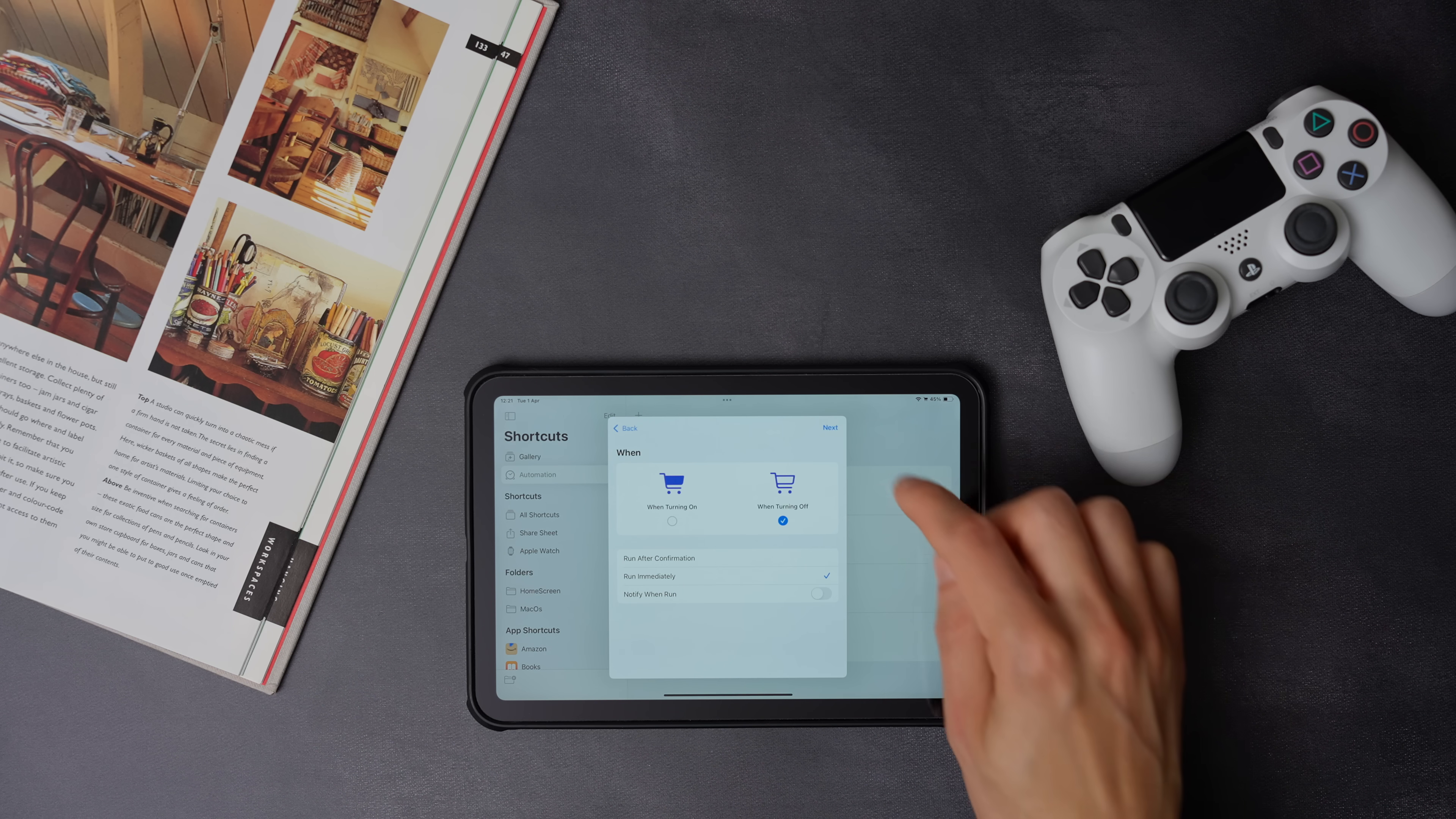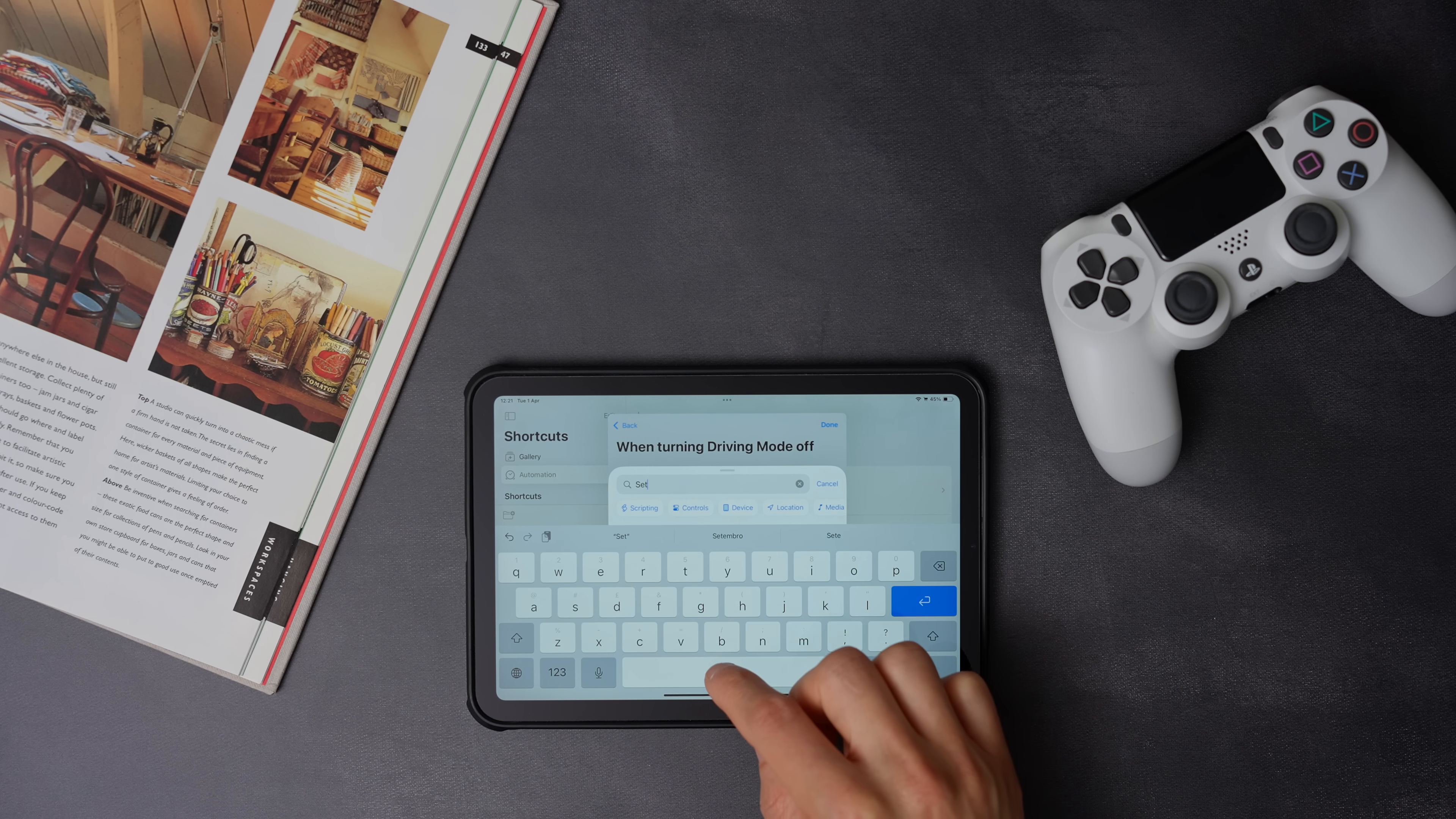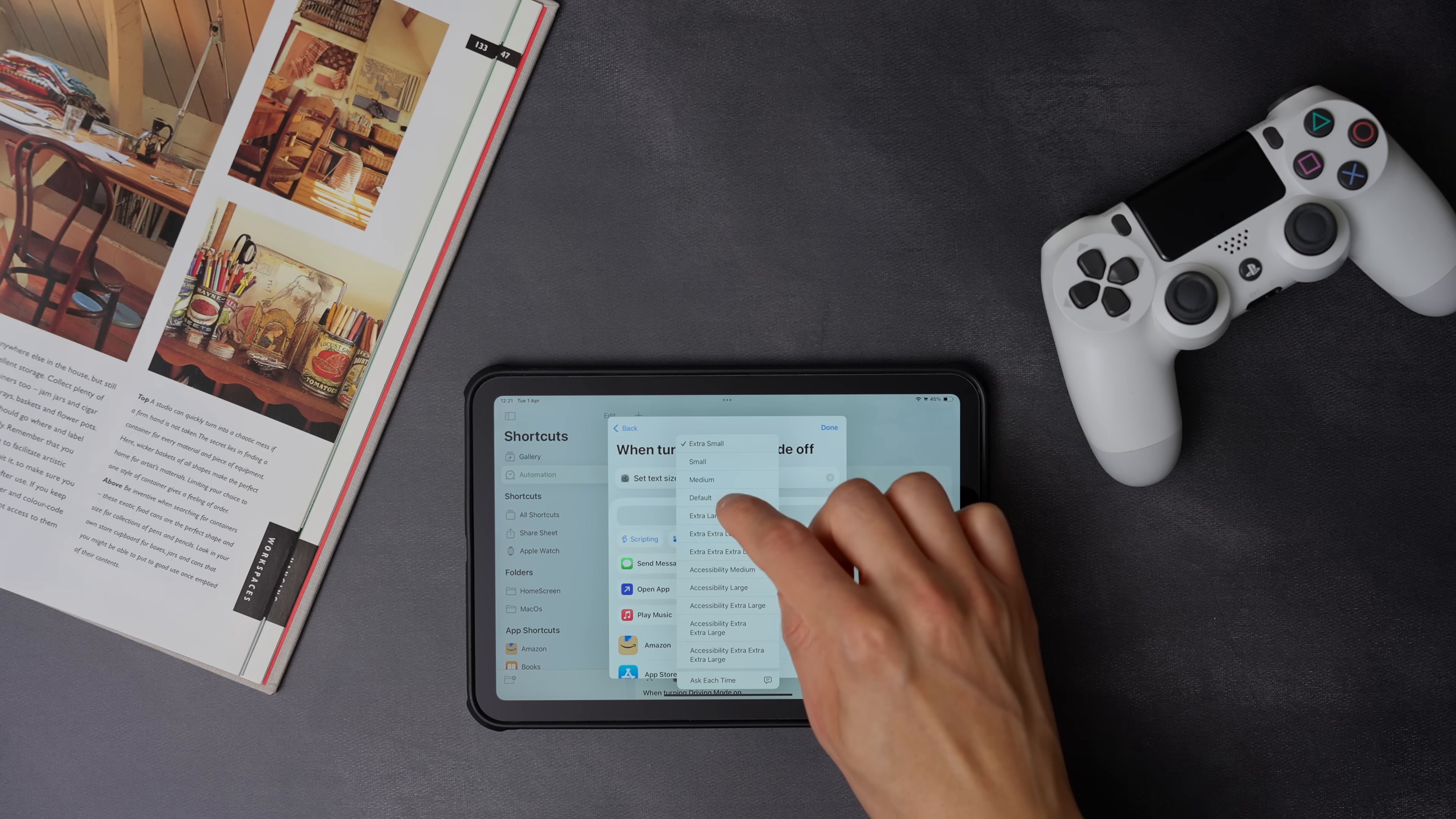Now press next, and select new blank automation. Here search for set text size, then select default, and press done.